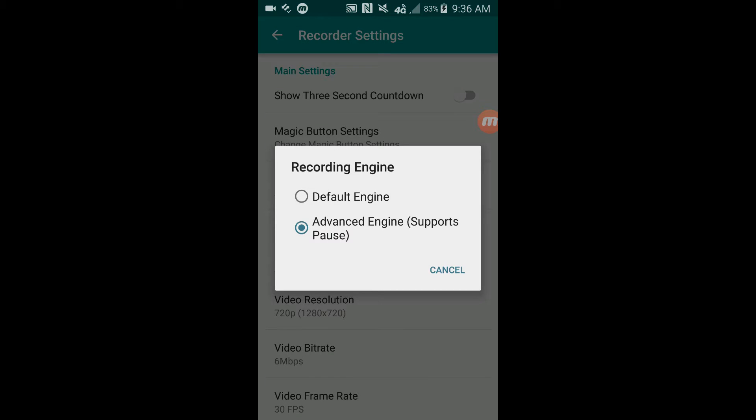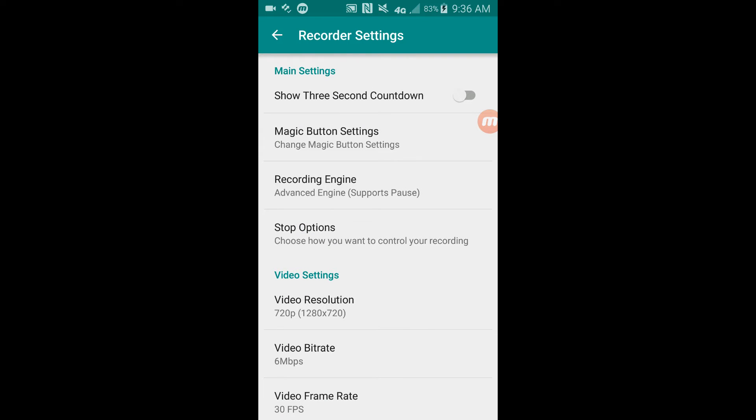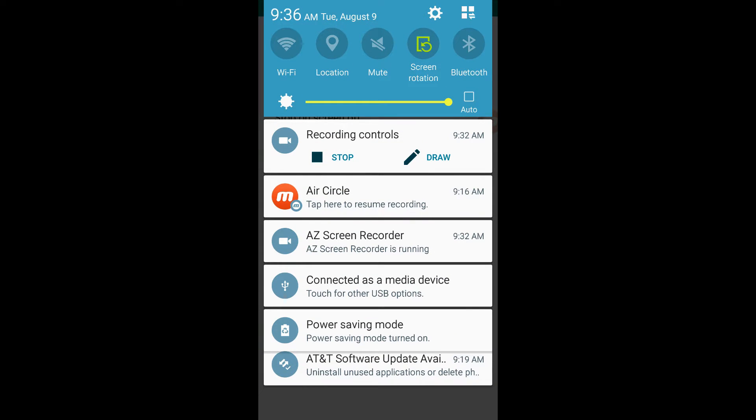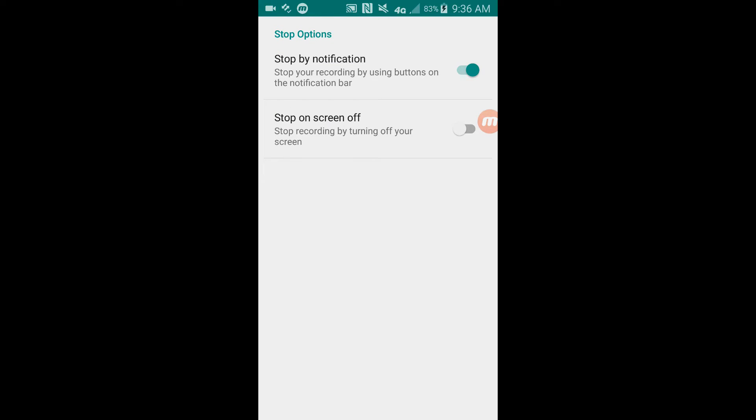They have the advanced engine and a default. Advanced obviously supports pause and default is just normal engine. Now this actually has multiple ways that you can control your recording. You can stop by a notification when you drag down here - you can click stop recording - or you can have it by when you turn off your screen it will stop recording automatically.